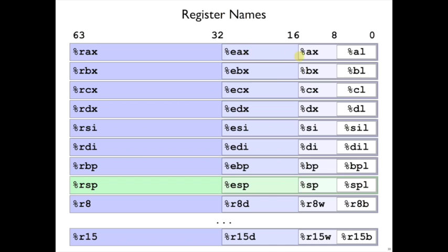And if we only want the bottom quarter of the register, we can use AX, BX, CX. That starts to be the original names. And then AL, BL, CL, DL, and so on, when only 8 bits are relevant. So these are relatively infrequently used.